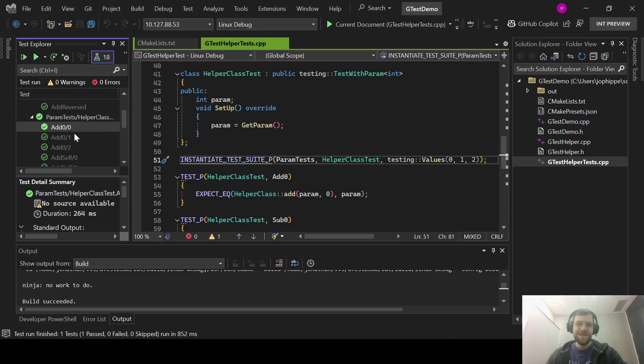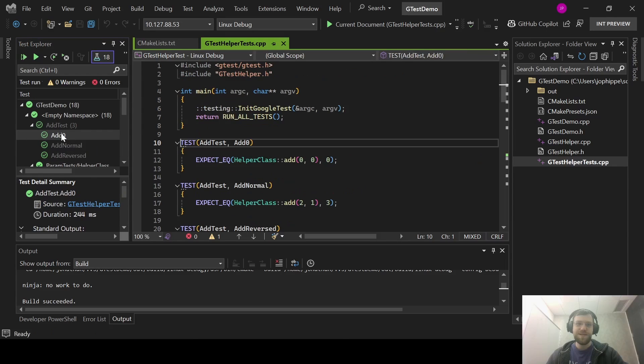Additionally, the tests have better source information. So I can double click on a test and navigate right to the test definition.